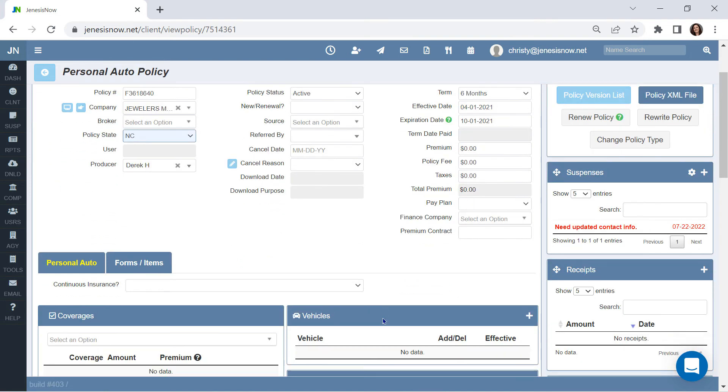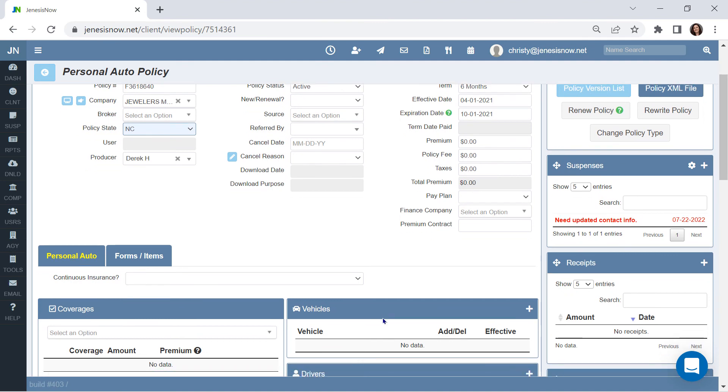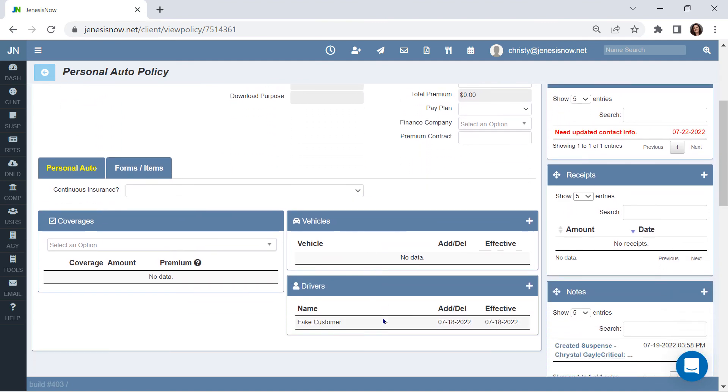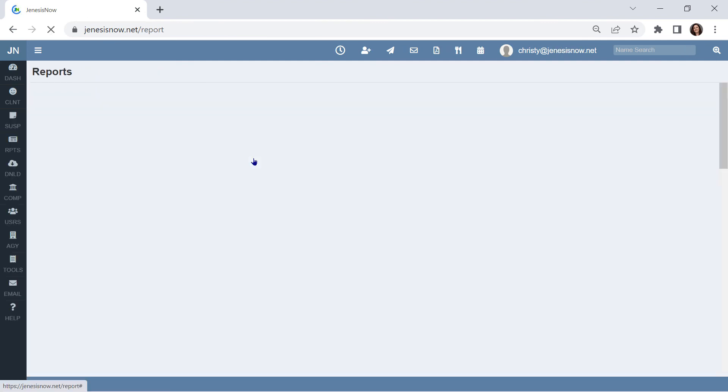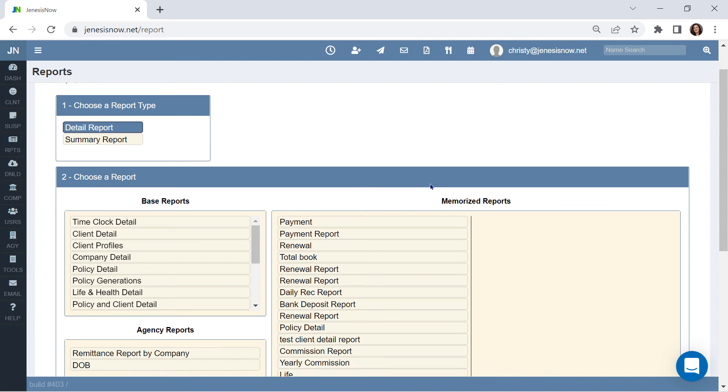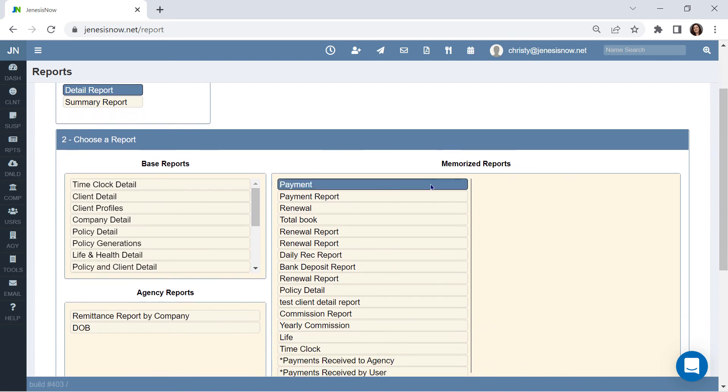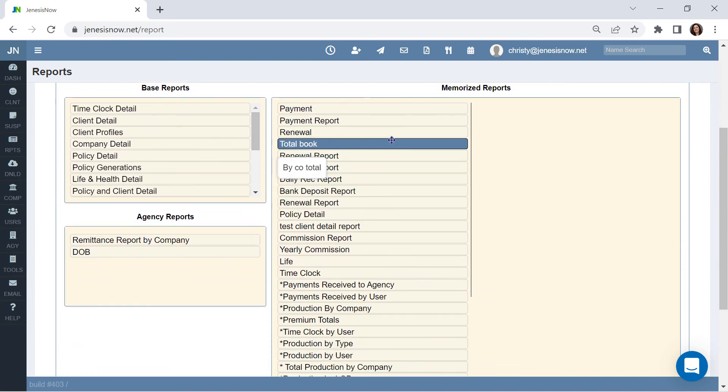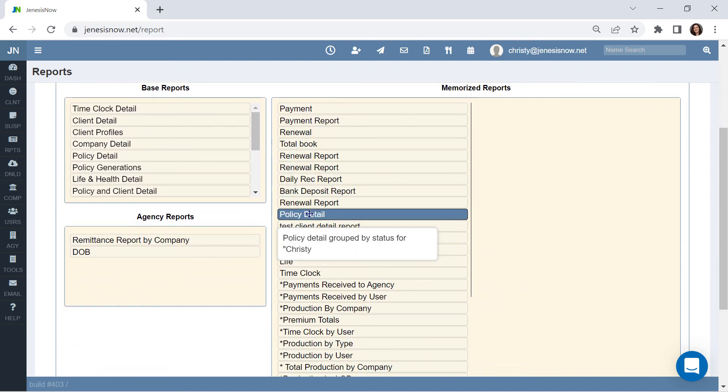Our system is one of the easiest systems to navigate. Reports are going to be custom. You're going to build what you want to see and then memorize them. And the next time you come in, you'll simply choose your report and change your dates.